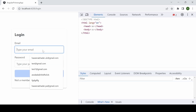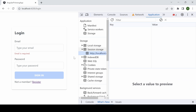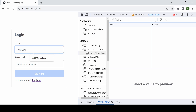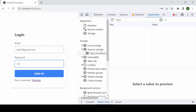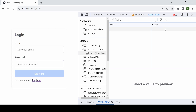In the inspect element, to see the session storage go to the Application tab. I am typing the email s1@gmail.com which I registered previously and adding the password. On sign in, the session storage has the email, and on sign out the session is cleared with no data and it redirects to the login page.